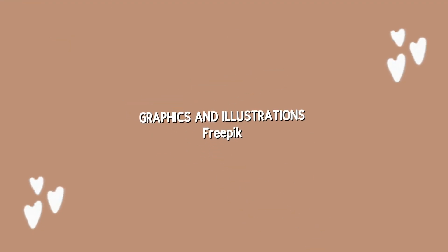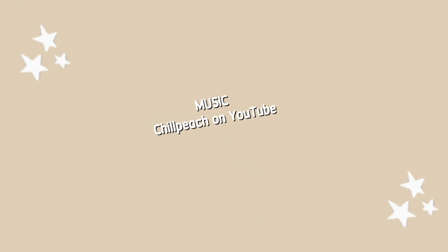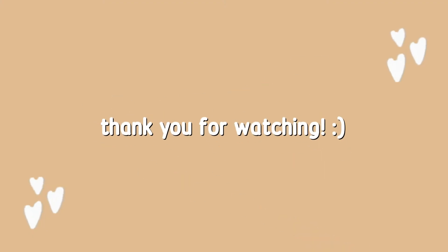Graphics and illustrations all from Freepik. The background music was obtained from Shield Peach on YouTube. Thank you for watching!